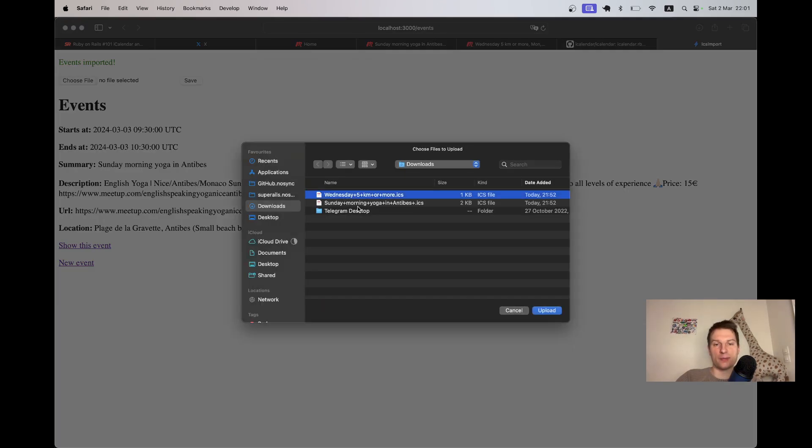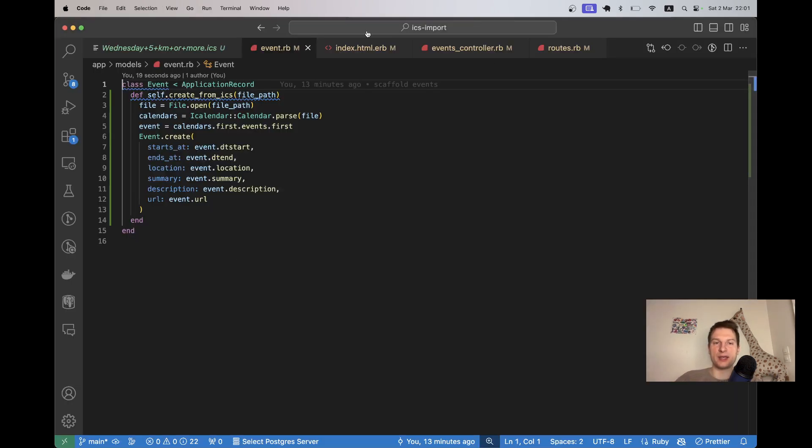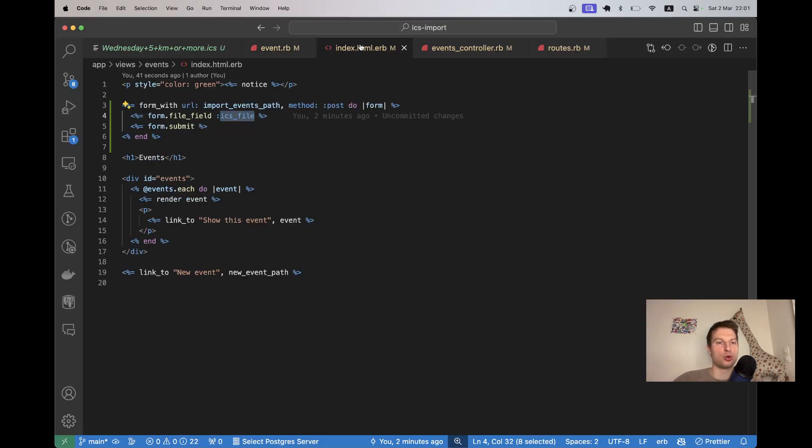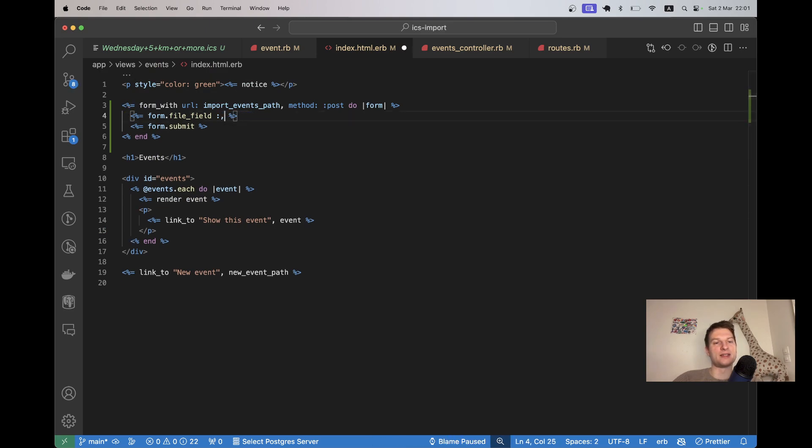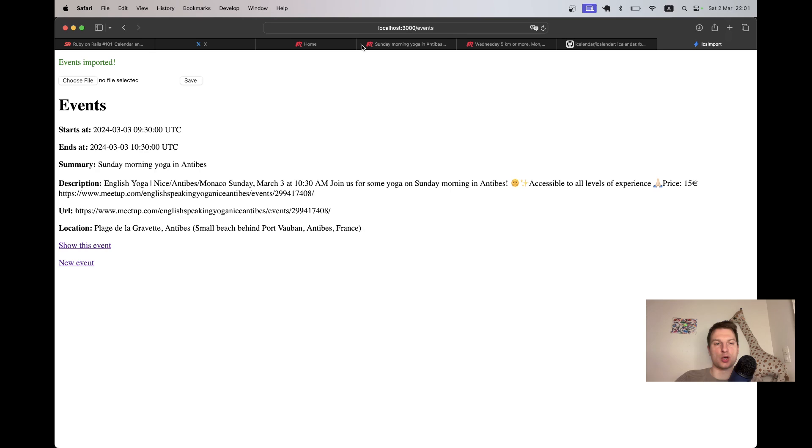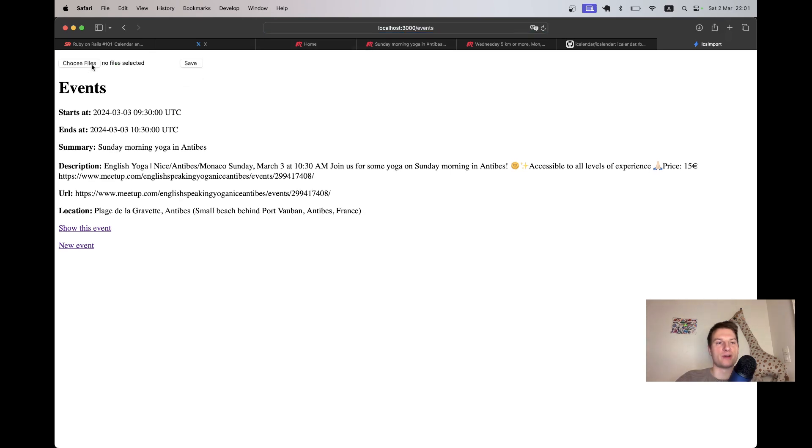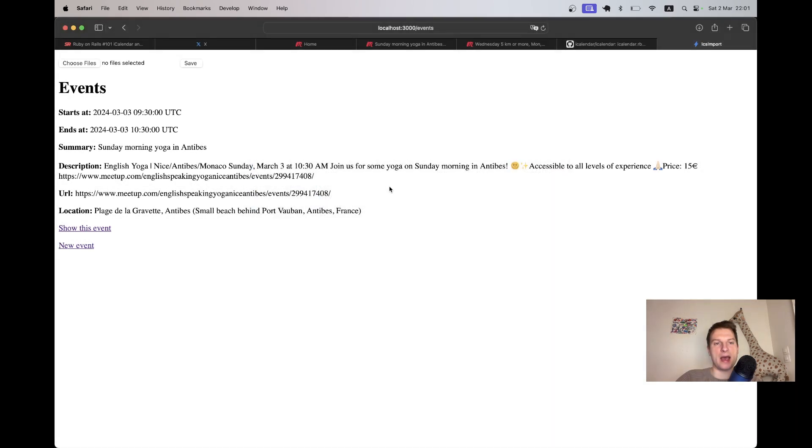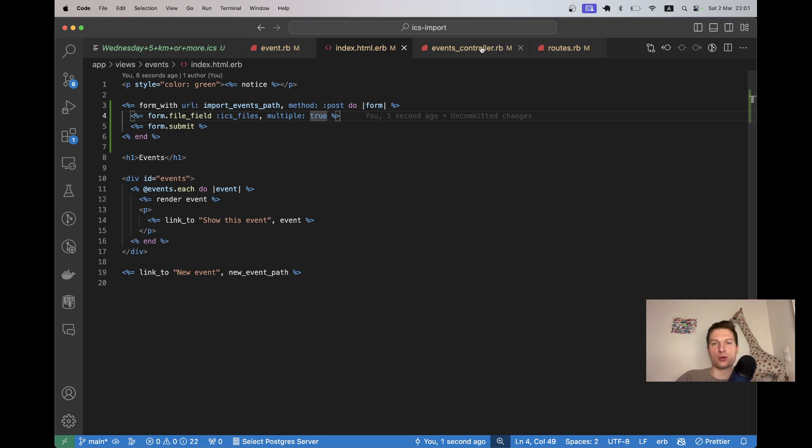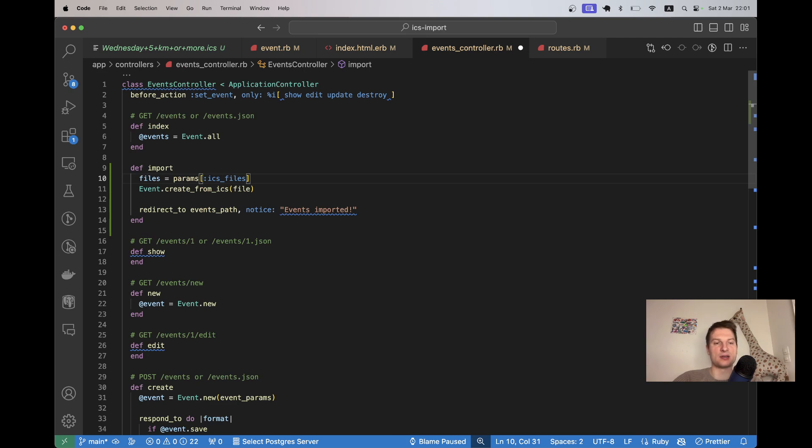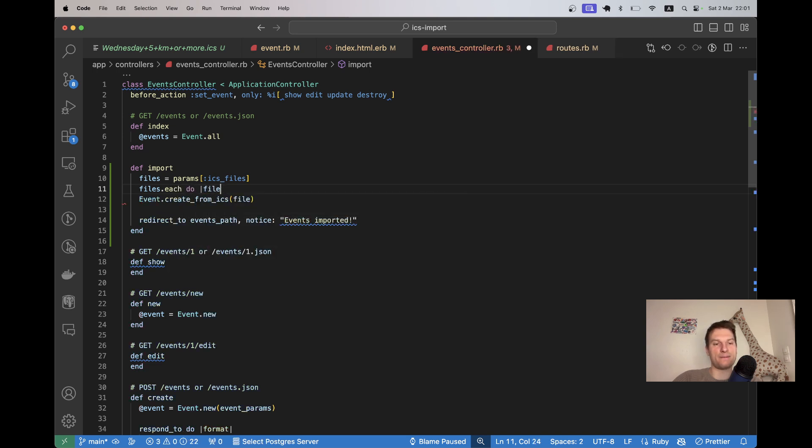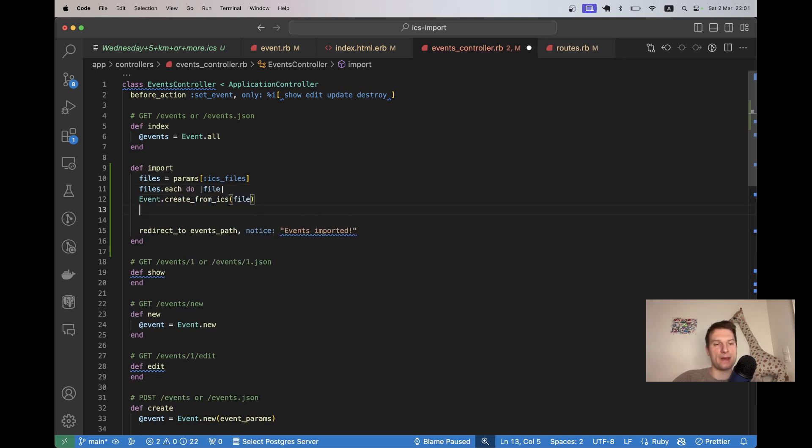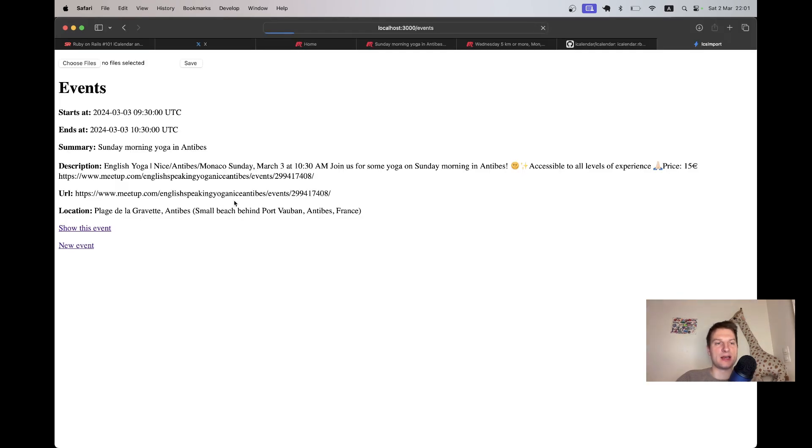Let's work on uploading multiple files. This is going to be an easy update. We are going to say file_field ICS_file. Let's name it ICS_files multiple true. Now in the form we can have multiple files. And we are going to have to parse them here. Let's say files equals params ICS_files and files.each do file. And we are going to run this create_from_ics for each of these files.